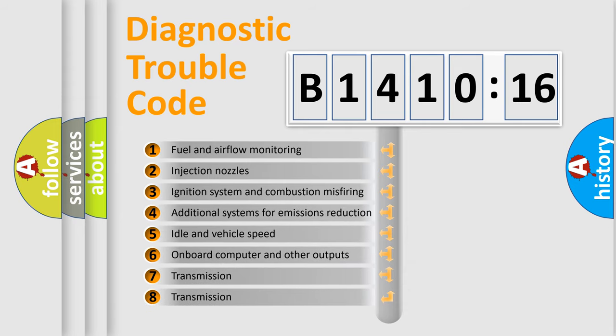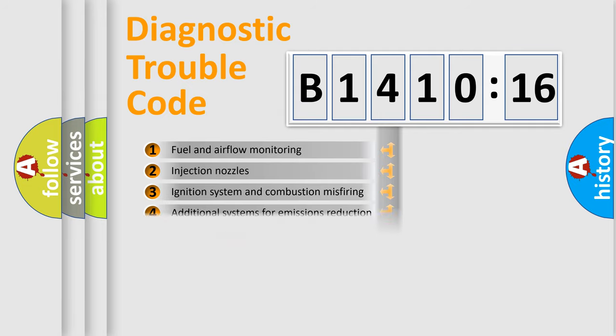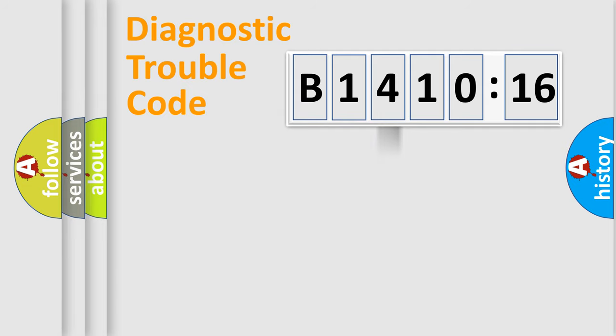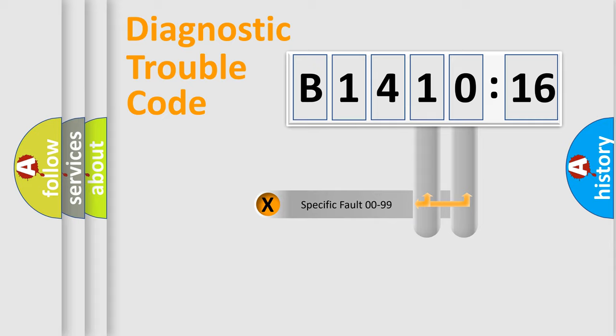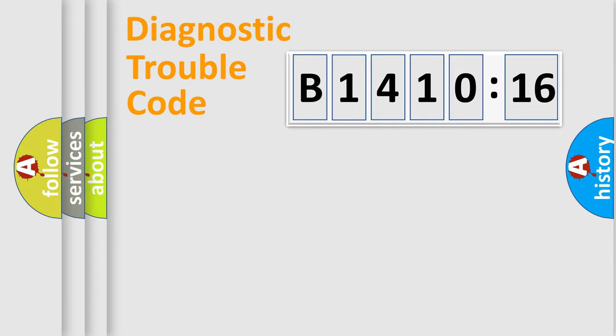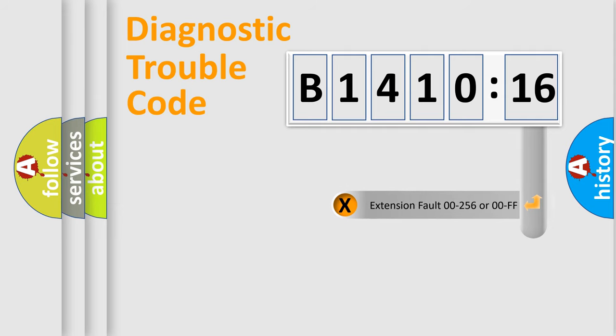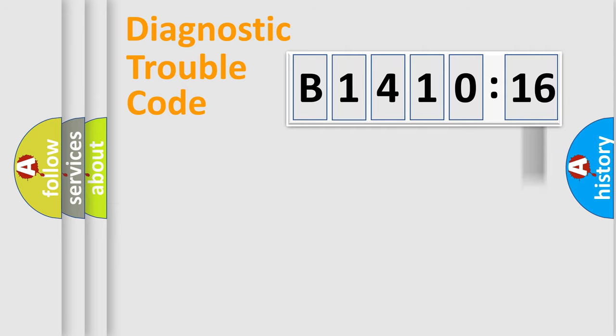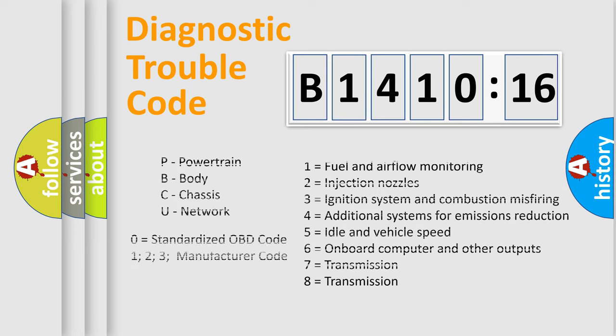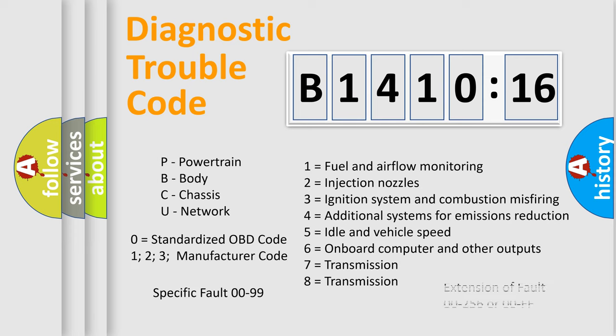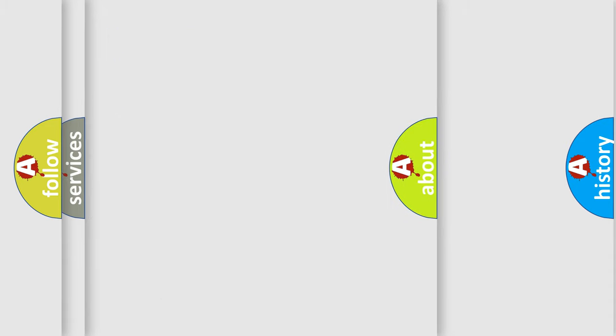The third character specifies a subset of errors. The distribution shown is valid only for the standardized DTC code. Only the last two characters define the specific fault of the group. The add-on to the error code serves to specify the status in more detail, for example, a short to ground. Let's not forget that such a division is valid only if the second character code is expressed by the number zero.